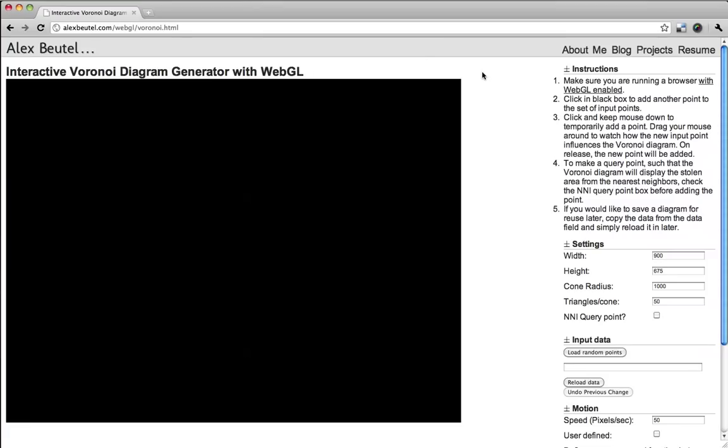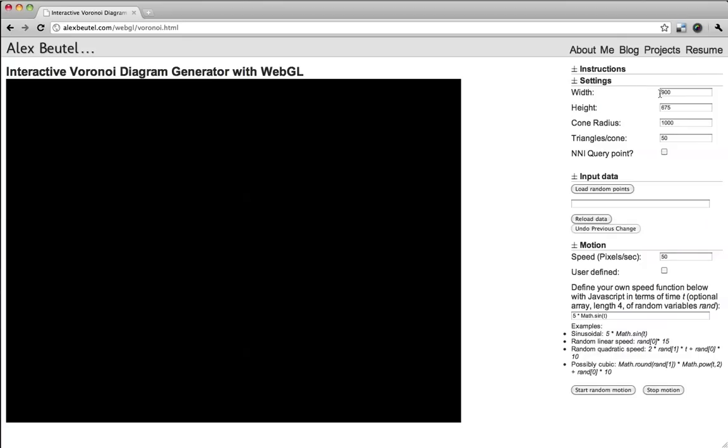So first off, make sure you're in a WebGL enabled browser. I'm using Chrome, but I start with the command line arguments that are necessary. There are some instructions in here, but I'll minimize that for now because you can read them later.